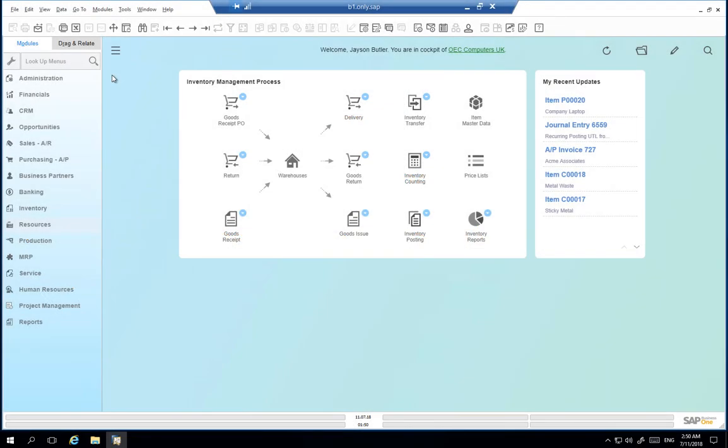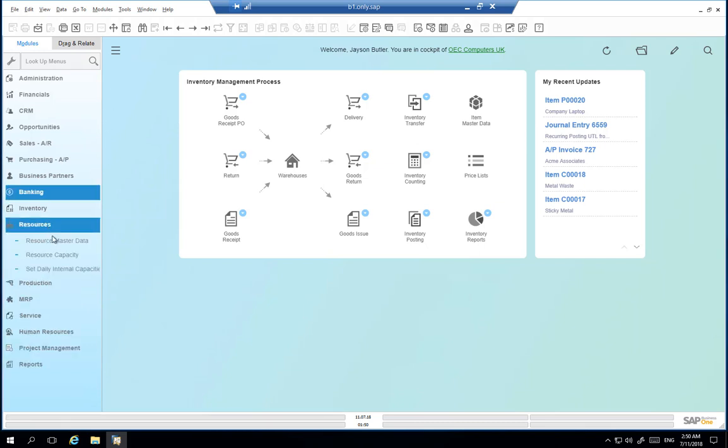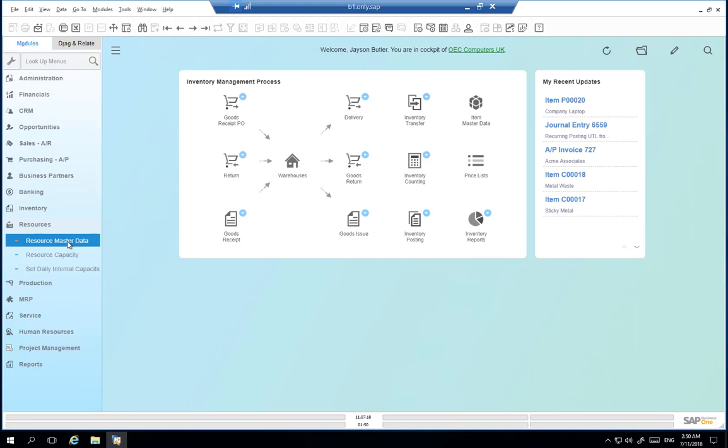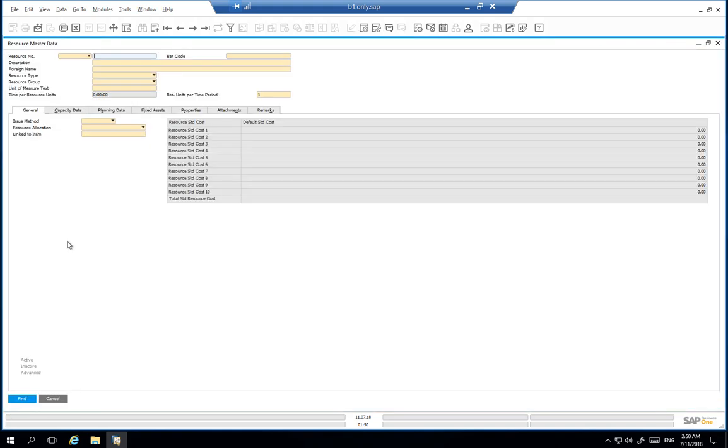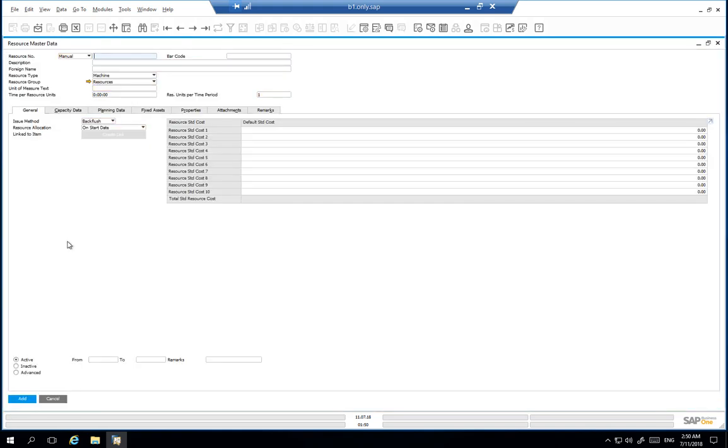Logged in to SAP Business One we now navigate to the resources module and open up resources master data. In add mode we are now able to add our new resource. We define the resource number and add a description for our resource which will be a cutting machine.